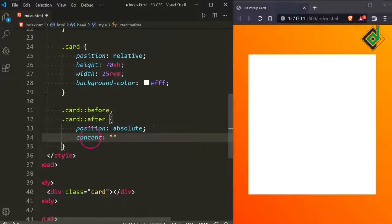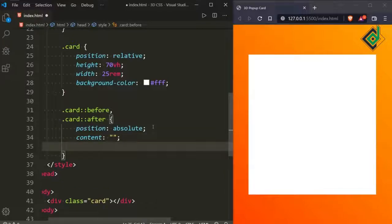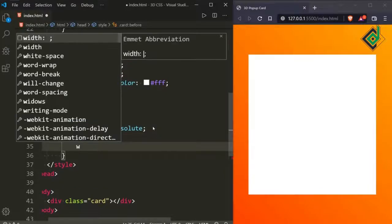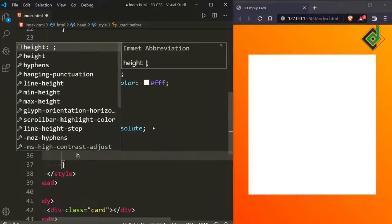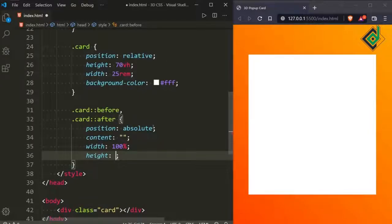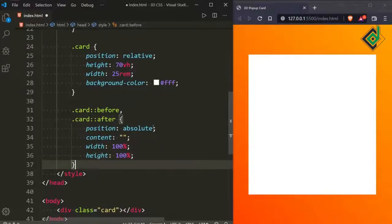Let's give content nothing. For the before and after pseudo-elements, the content property is compulsory — you have to include it, otherwise you won't be able to see anything. Now let's give a width of 100% and a height of 100%.